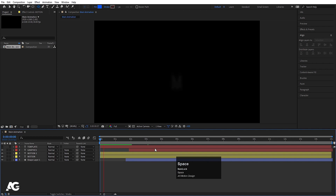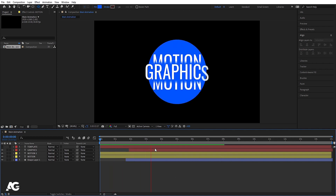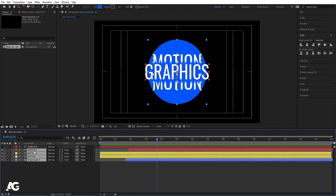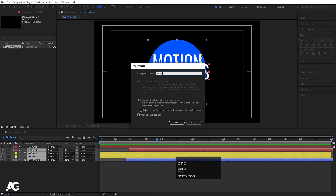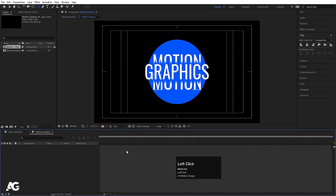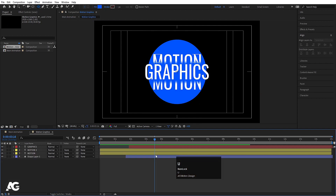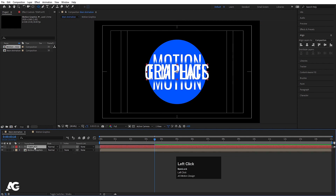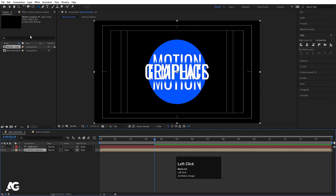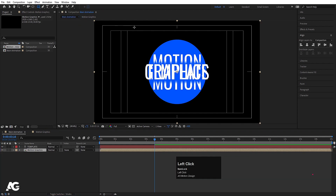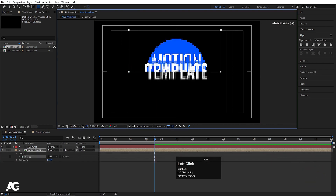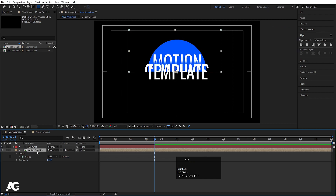Now I'll select all four layers, press Ctrl+Shift+C, and call this pre-composition 'motion graphics'. Hit OK, double-click on it, and hit U — at this point my animation ends. Now we have the template text. I'm going to select the motion graphics pre-comp, select the rectangle tool, and create one mask on it as well.